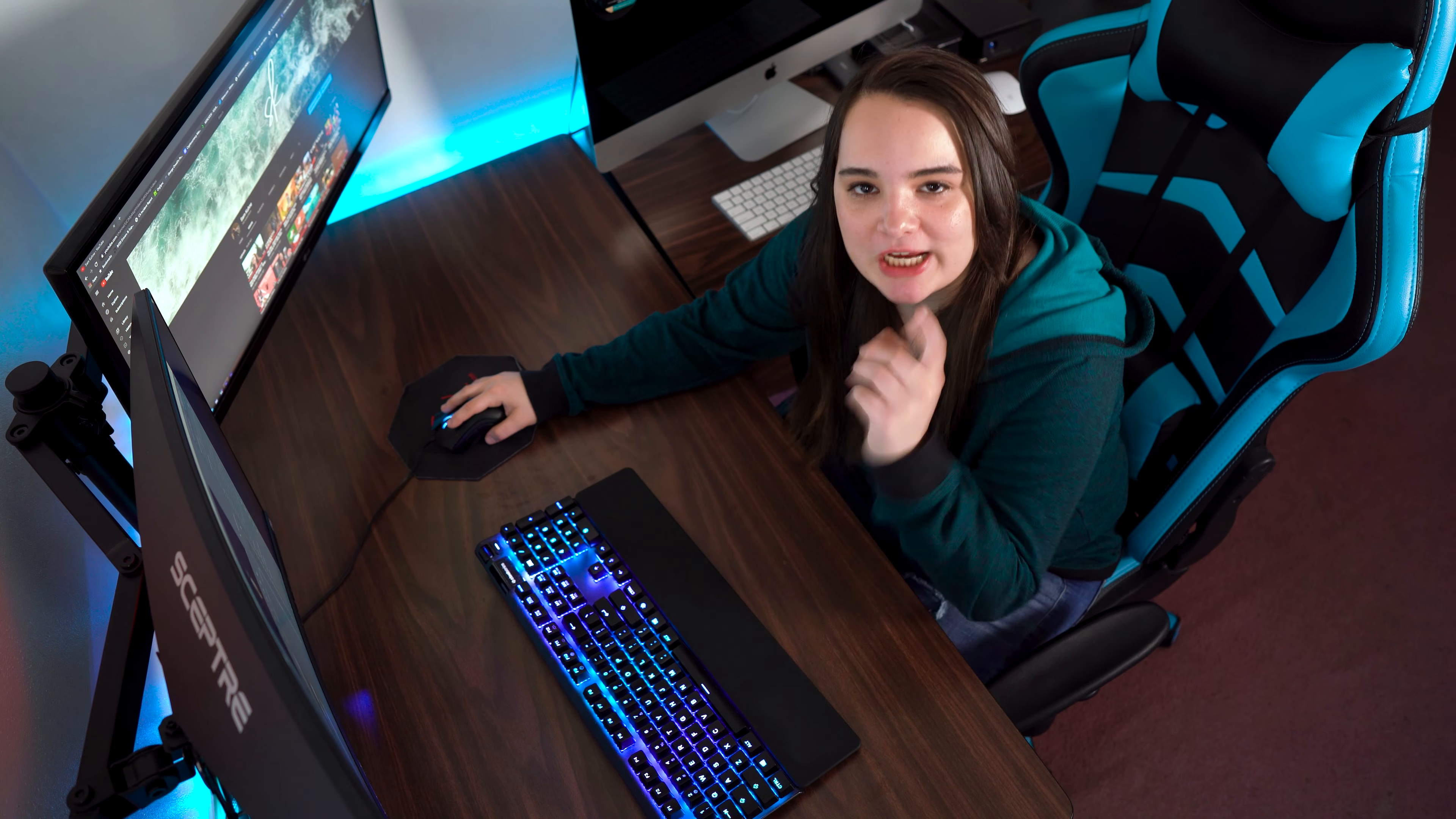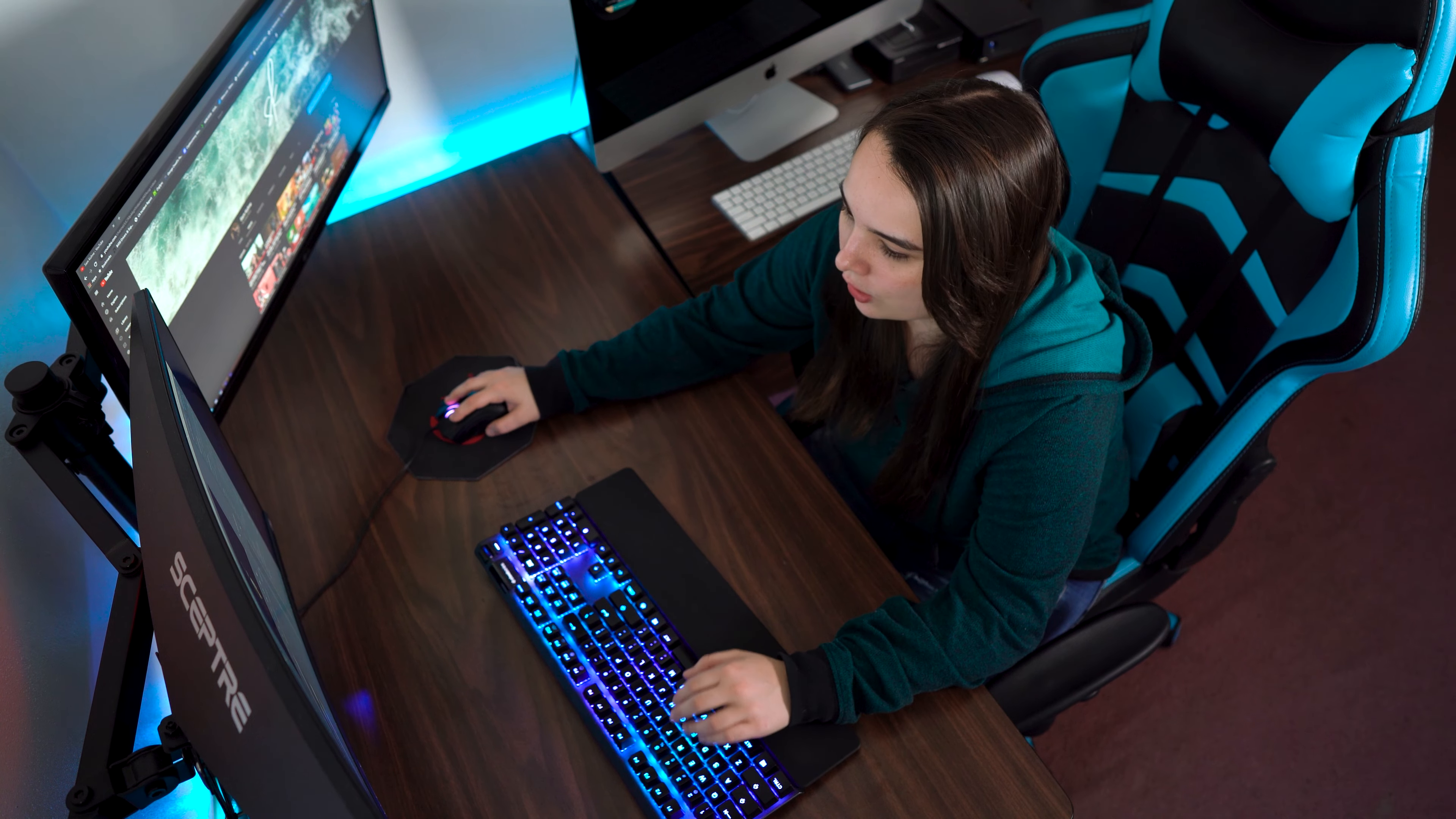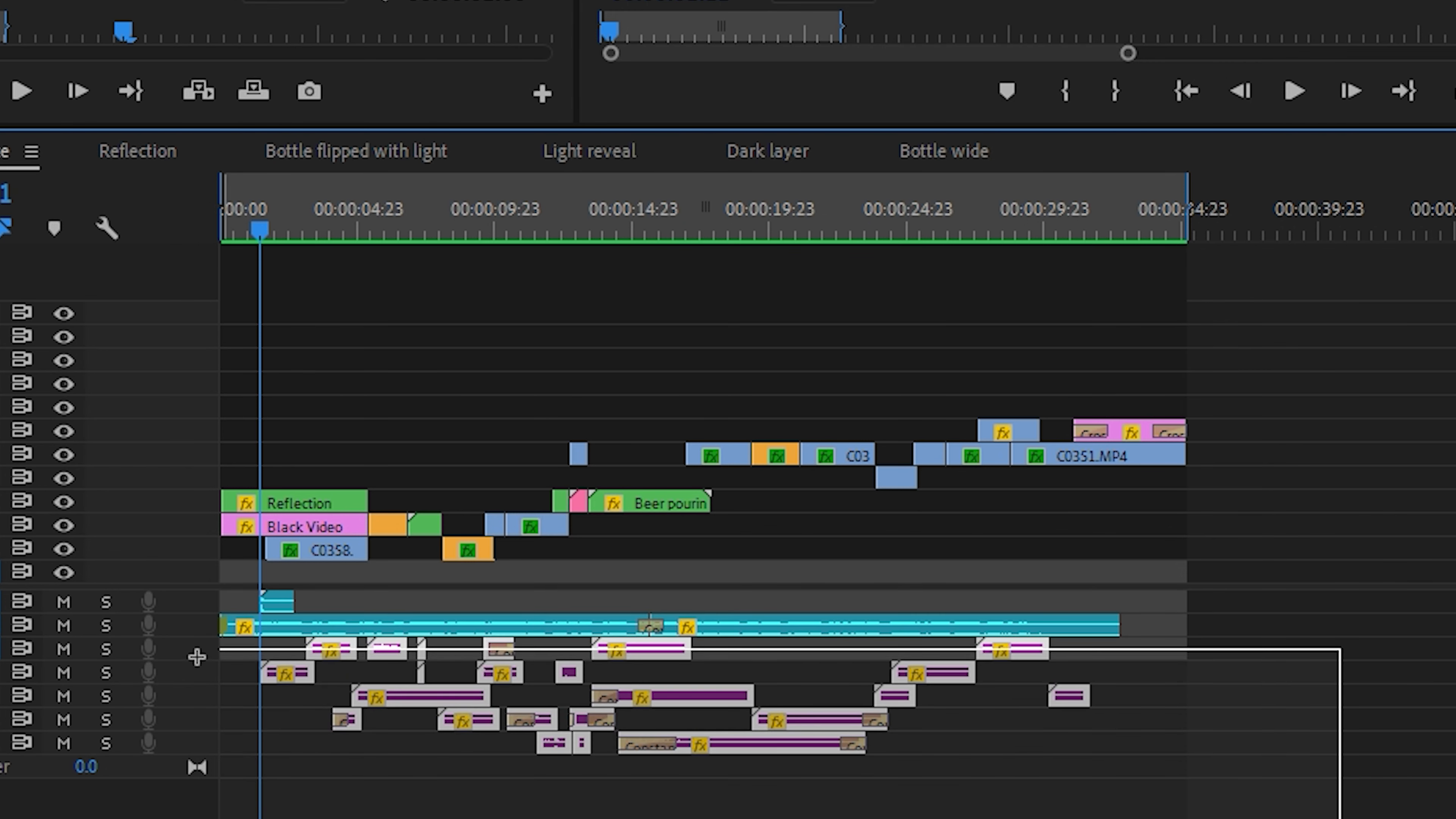Alright, so let's jump into Premiere Pro and check out our final sequence for this video. Here we have our main timeline. As you can see, this isn't a very complex timeline at all. We have our main clips up above here, we have our main music track down here below, and then we have all of our sound effects which I've gone ahead and just colored purple just to make it easier for me to see.